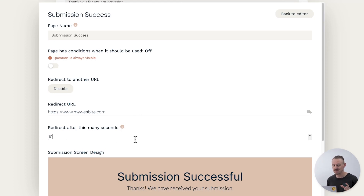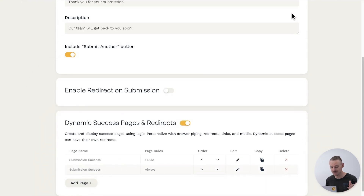Select Back to Editor and you are all ready to go. Want to learn more? Check out our success pages and redirects guide linked in the description of this video. Make sure to like this video if it's been helpful, and subscribe to the YouTube channel for more helpful videos and updates on everything Paperform.